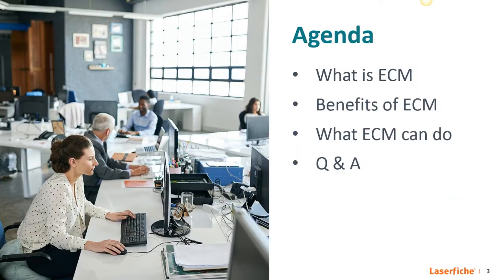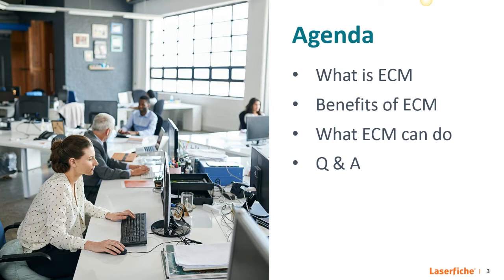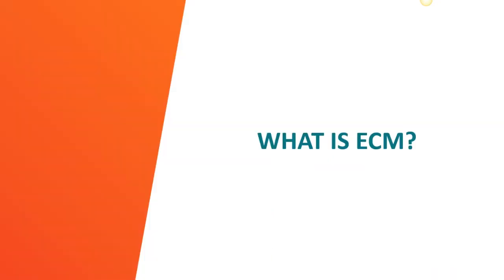So here's a quick look at our agenda today. I will first go over what is ECM. I'll go over a basic definition of it and then I will go into why you need ECM and some of the benefits that it will bring you. Then we'll go into the heart of the presentation which is what ECM can do. I'll go over all the features so you can really see concrete examples of how ECM works. And then at the very end we will have a live Q&A session.